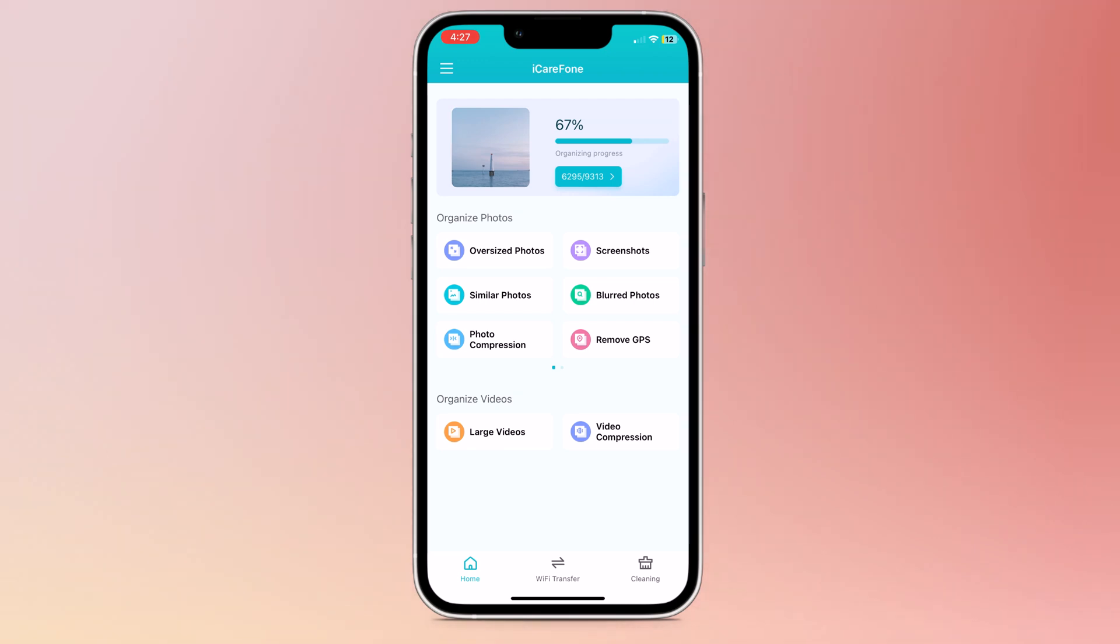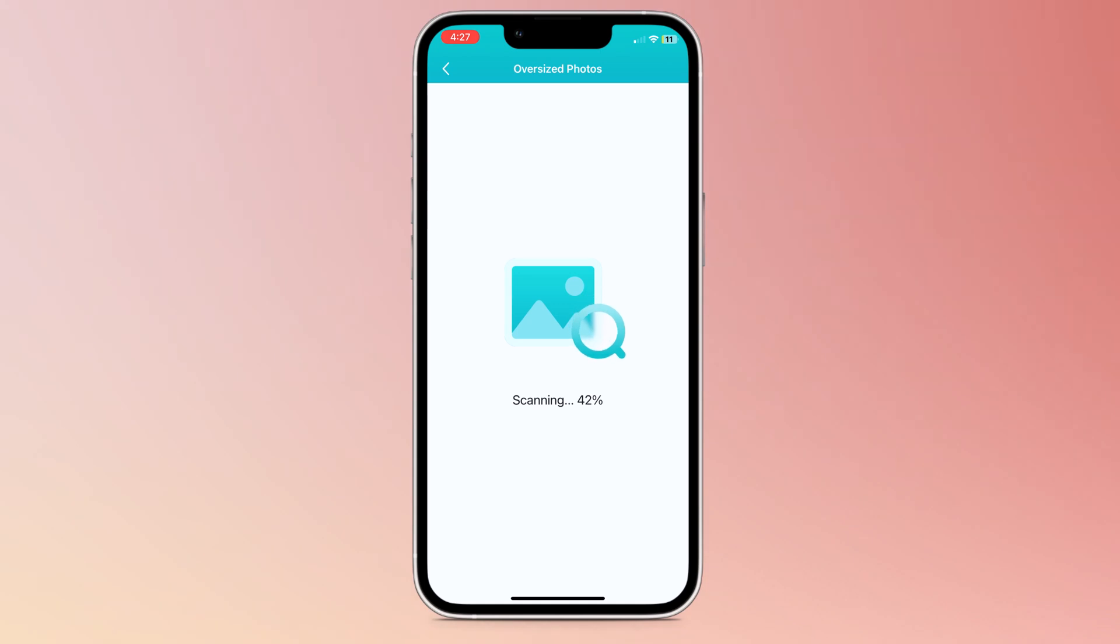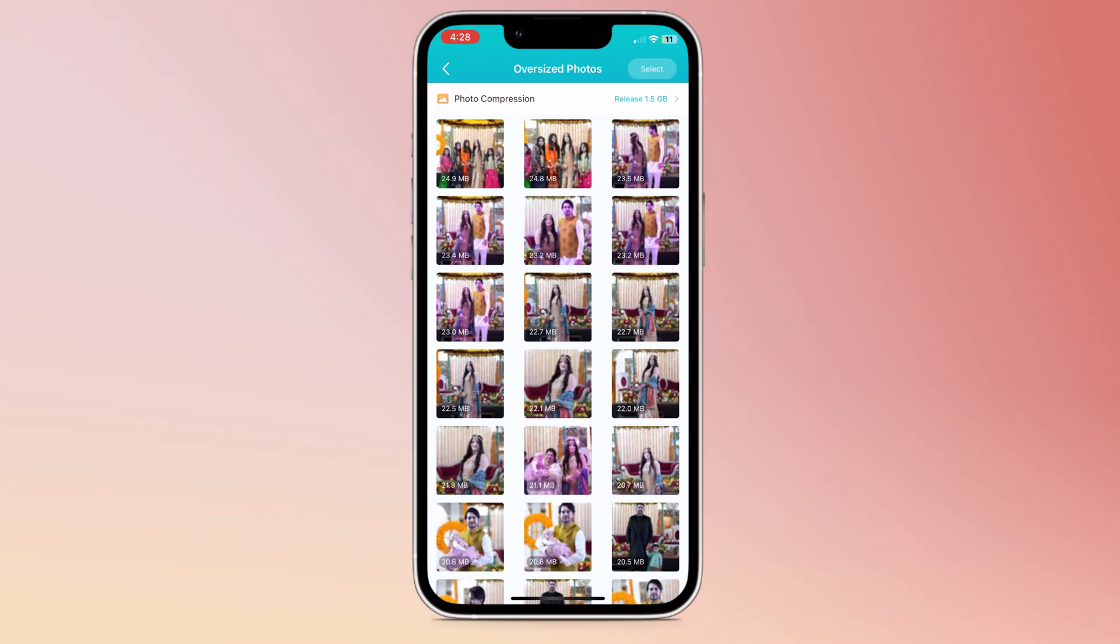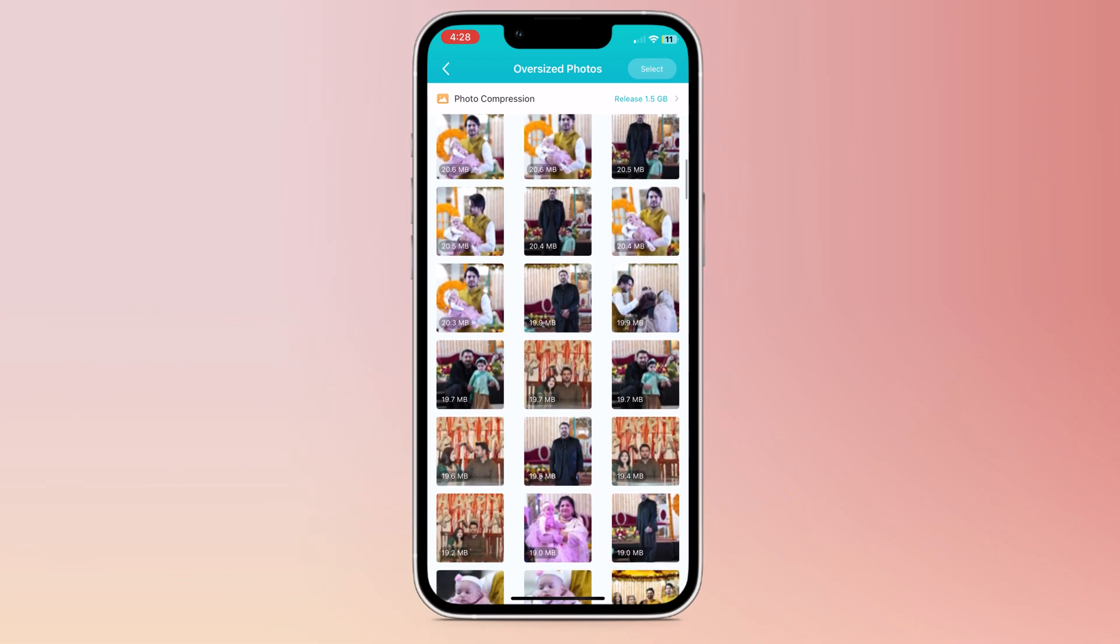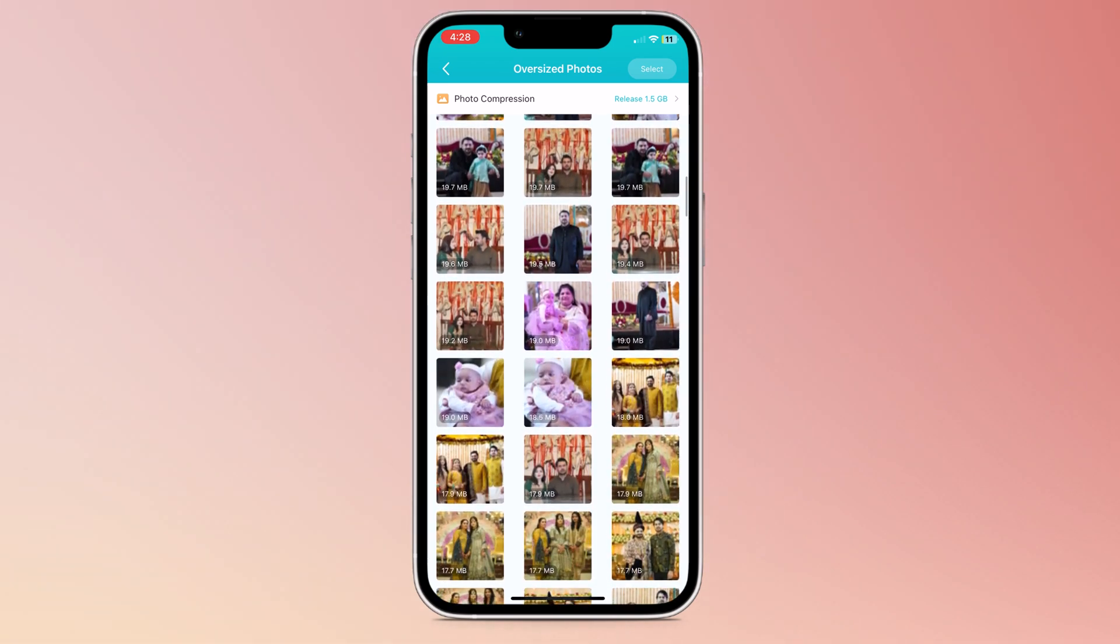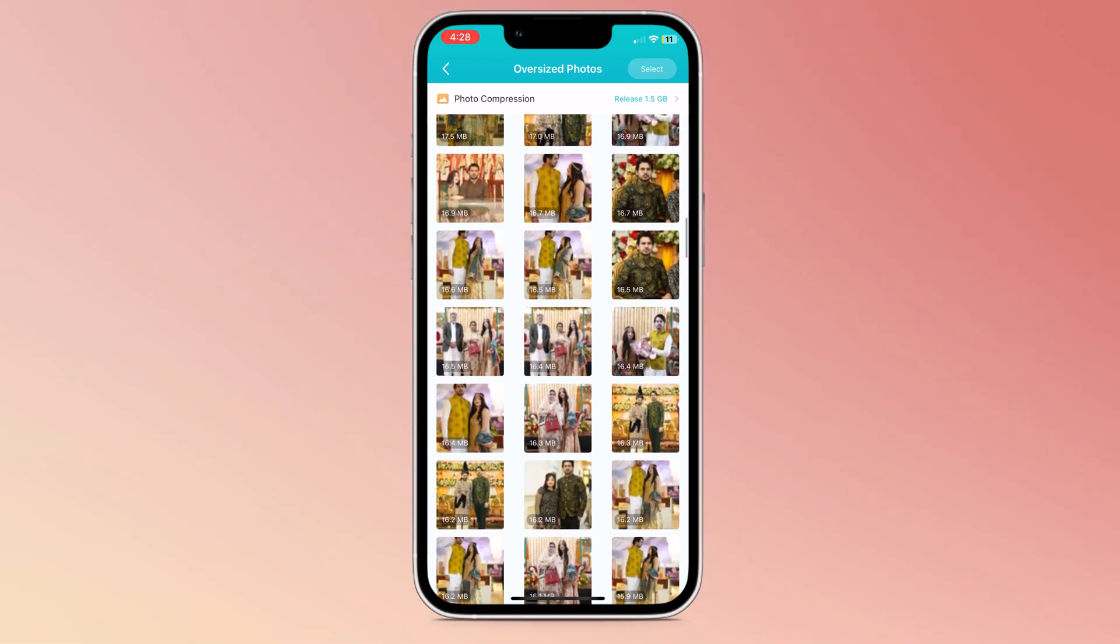So first of all, let's check oversized photos. It will scan your gallery and show you all oversized photos. Here you can see the size of pictures, like 20MP and 24MP.